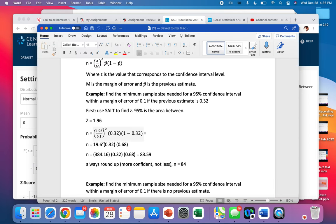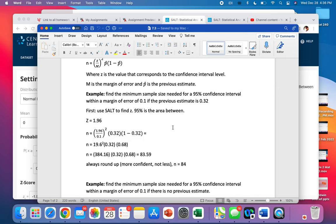So we get 1.96 for z, 0.1 for our error, 0.32 for our previous estimate, and plug in 1 minus 0.32.